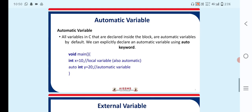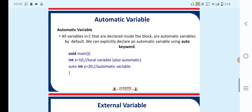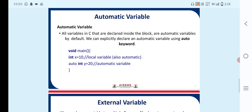Next is the automatic variable. All variables in C that are declared inside a block are automatic variables by default. We can also explicitly declare an automatic variable using the auto keyword. Here I'm starting the code with void main, the main part of C programming.